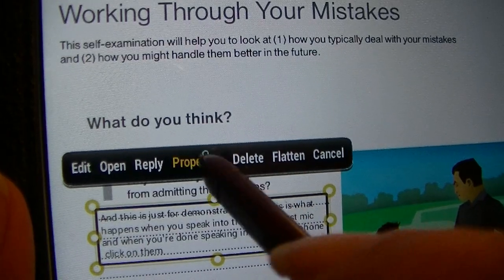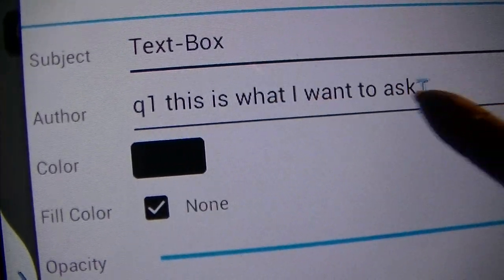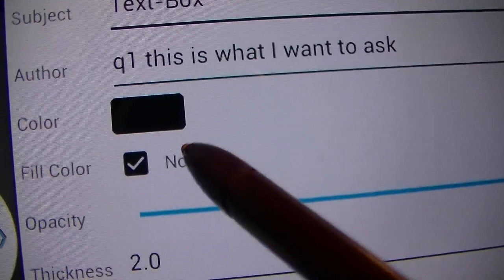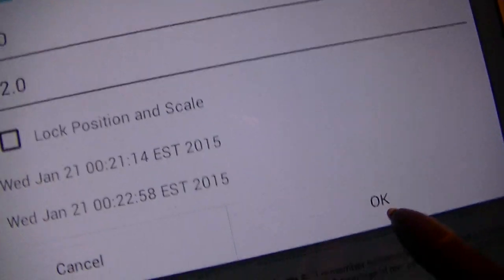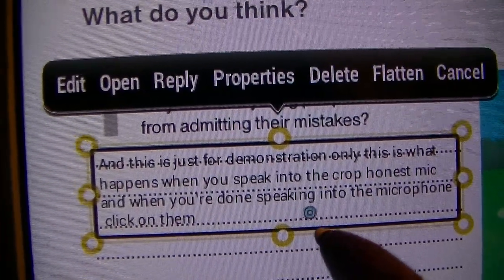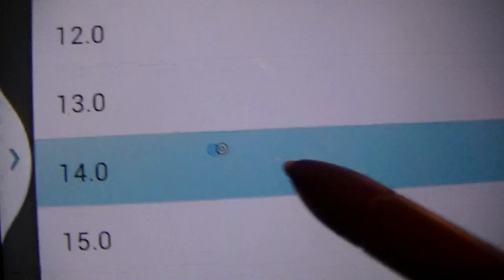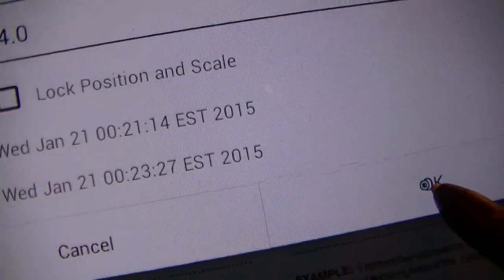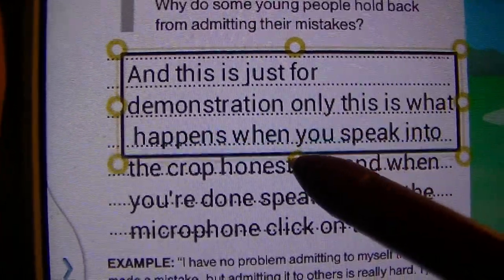You can click on properties and change what you want to appear. You can change the color, the thickness of the line, and the font. So if I want to make the text bigger, I'll click 12 and press OK. Let me make it 14 instead — press OK and as you can see the text is a little bigger. If you want the box to conform with the text, all you have to do is move the box.